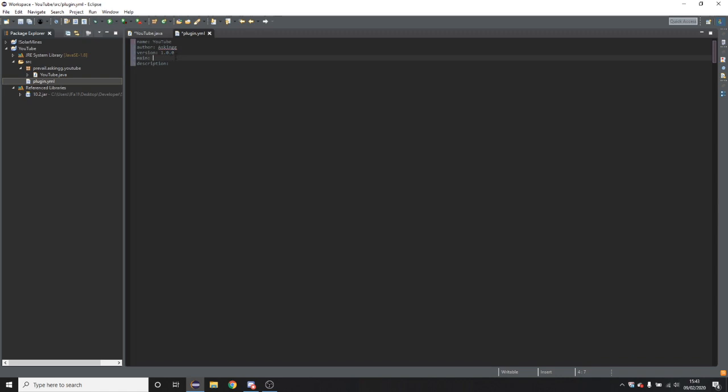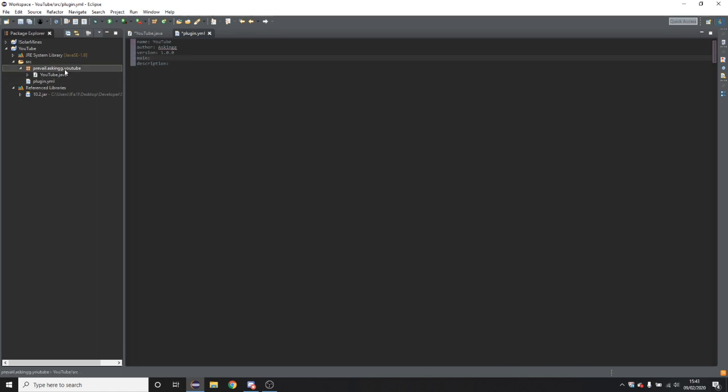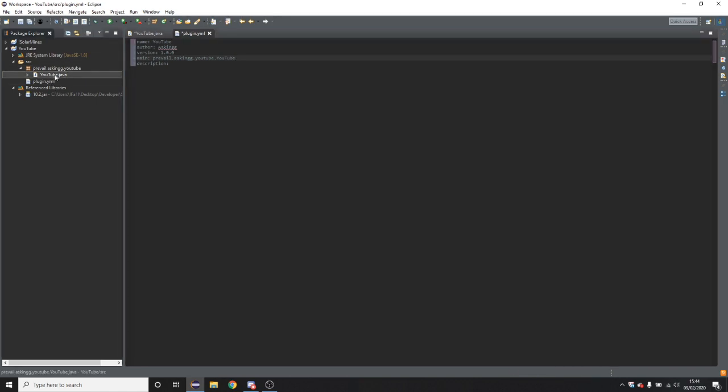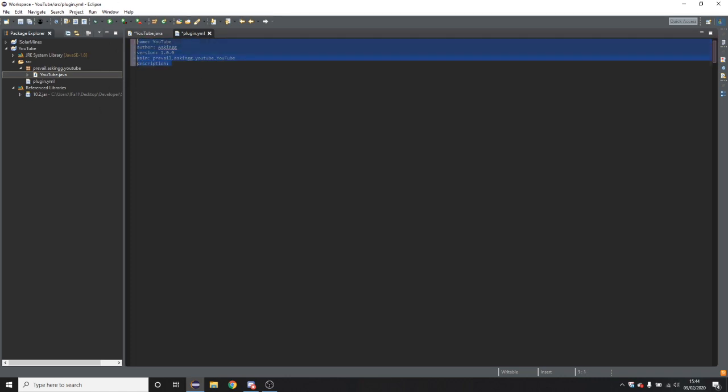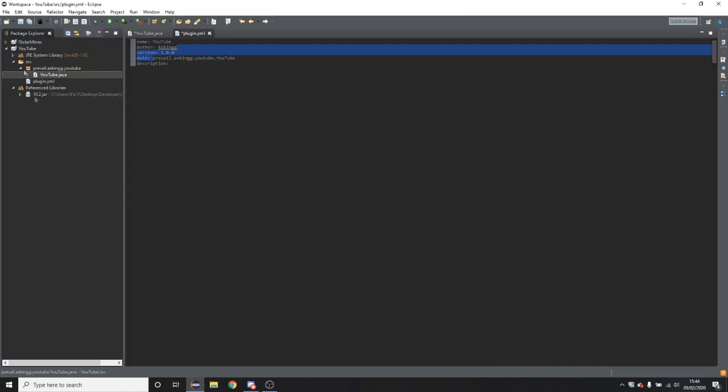So main, this is where you put this in. So you put the package that you, so you put your package in. So prevail.asking.YouTube. And obviously yours will not be the same as that, yours will be different. So then you're going to put another dot and then put your class and this is all case sensitive by the way. Everything's case sensitive. These all need to be lower case. This all has to be the same case that is over here. Otherwise your plugin will not work.